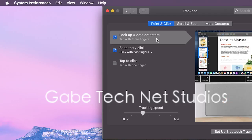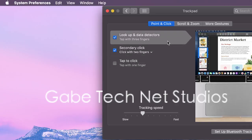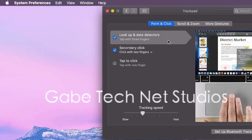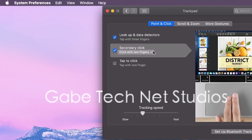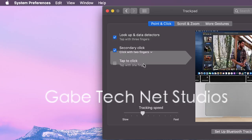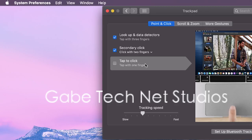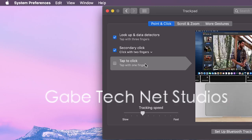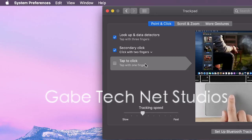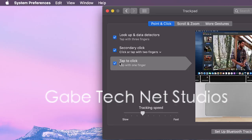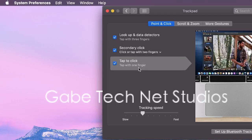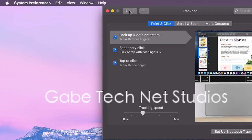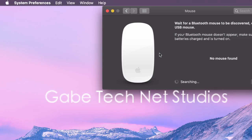You see it shows you the gestures. Tap with three fingers, secondary click, click with two fingers, tap with one finger. So I have that on as well. I enjoy the trackpad. I've actually mastered it.